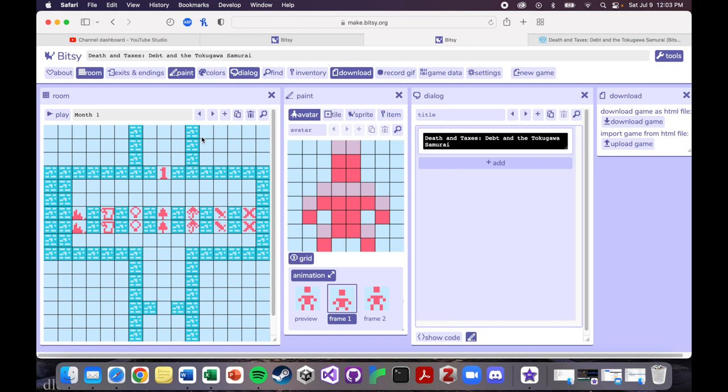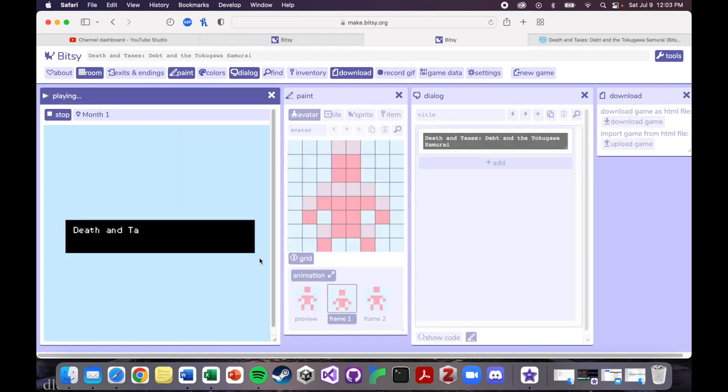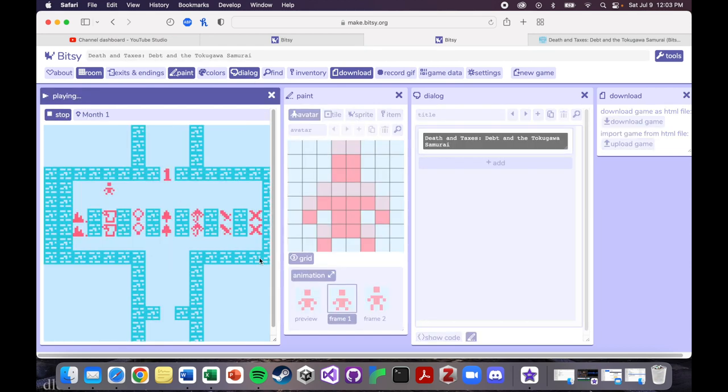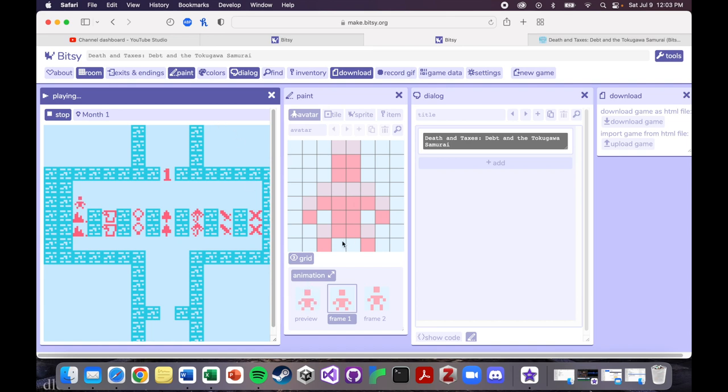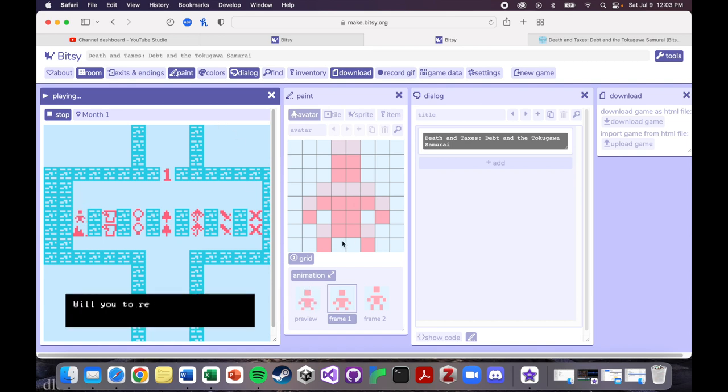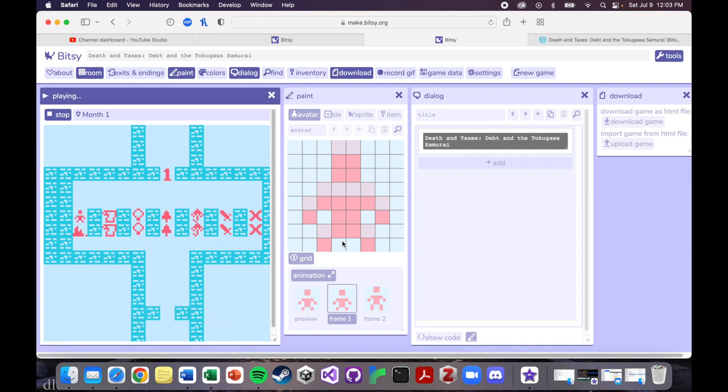So why don't I put my avatar here just so I can show you as an example, what happens when you interact with these. So this is supposed to be like a stack of money. Obviously it's not a perfect representation because I have very little pixels to work with, but when you interact with it, it asks, will you revise the family budget? And if you interact with the next one, then it tells you what happens if you do that. This one is taking out a loan, so I've made something that is kind of reminiscent of a contract, but again, not perfect. Will you take out a loan?